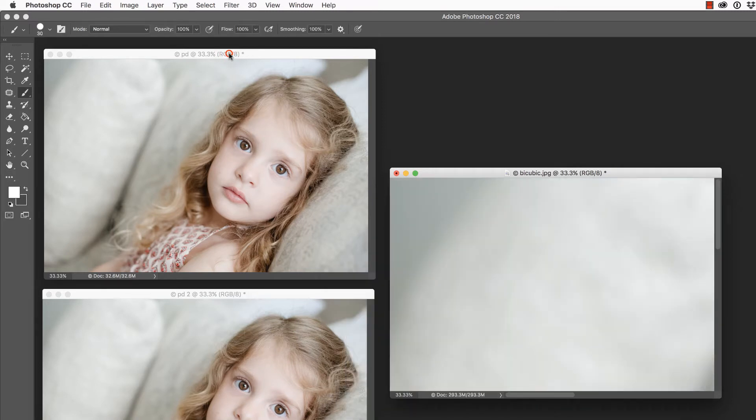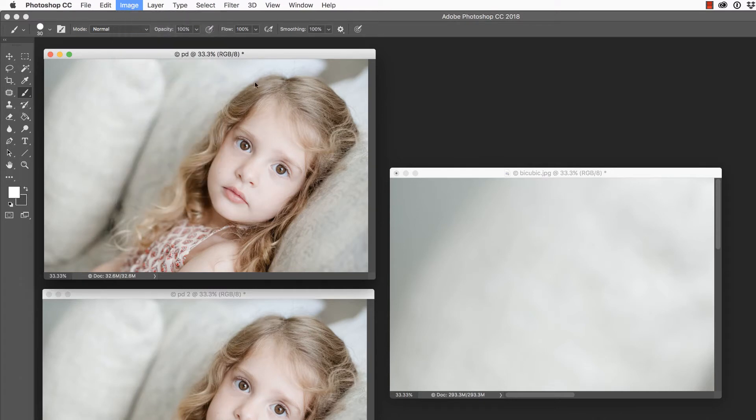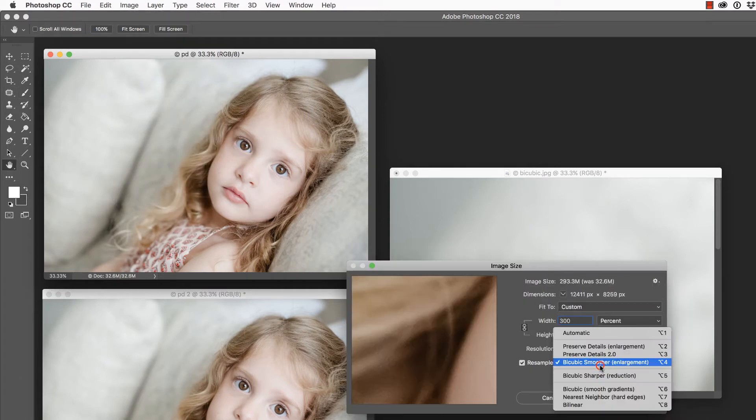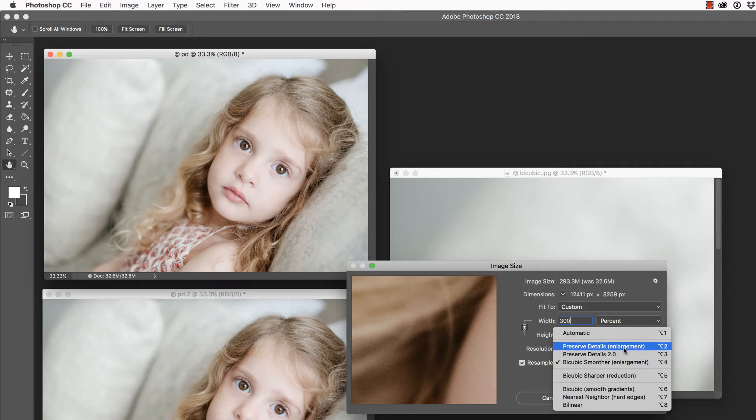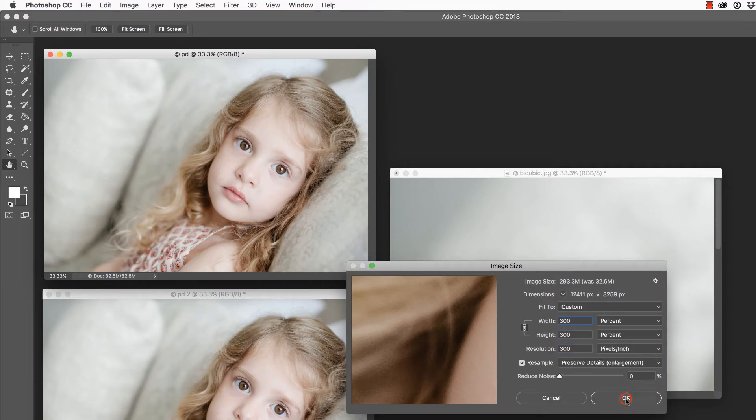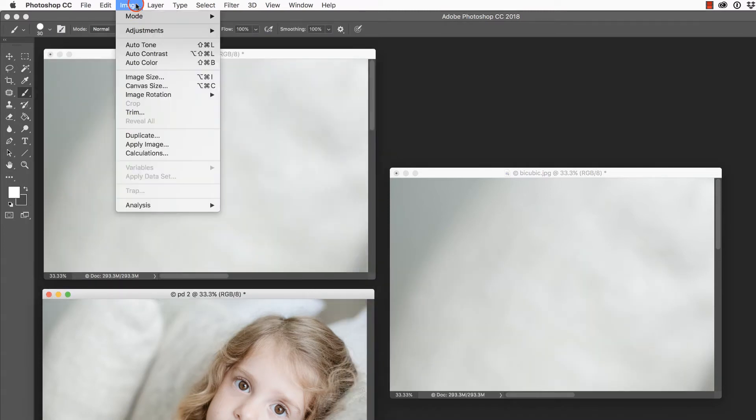Then we're going to come to this image and essentially do the same thing by going to Image, Image Size. Let's change this to 300%, but this time, let's change this to Preserve Details for Enlargement and say okay.